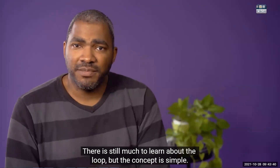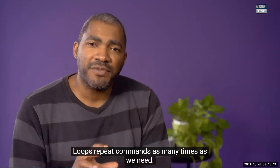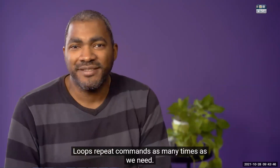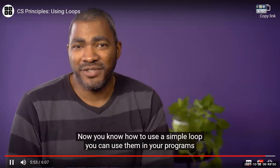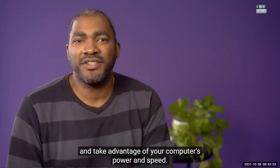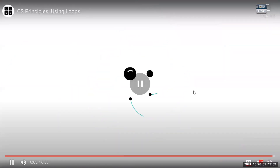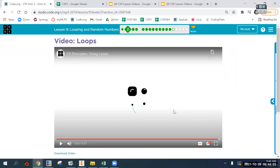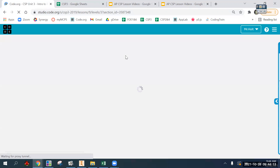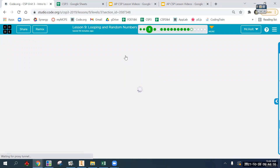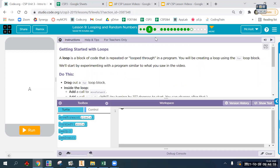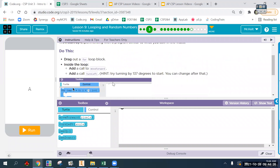Loops are a powerful programming construct that uses the computer's primary advantage over humans — their amazing speed. By repeating commands as many times as we wish, loops allow us to solve new problems at a scale that would be impossible without computers. Now you know how to use a simple loop. Alright, go ahead and turn screens back on, laptops up. Make sure when you're done with the bubbles — which they call challenges — you hit Finish to double-check and get a cloud save so I can grade it.